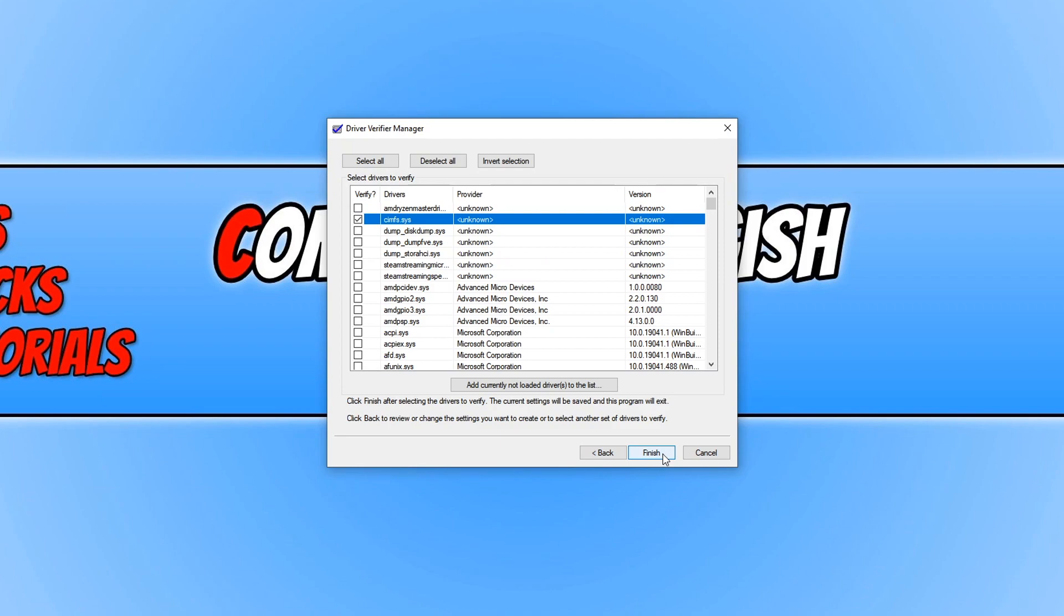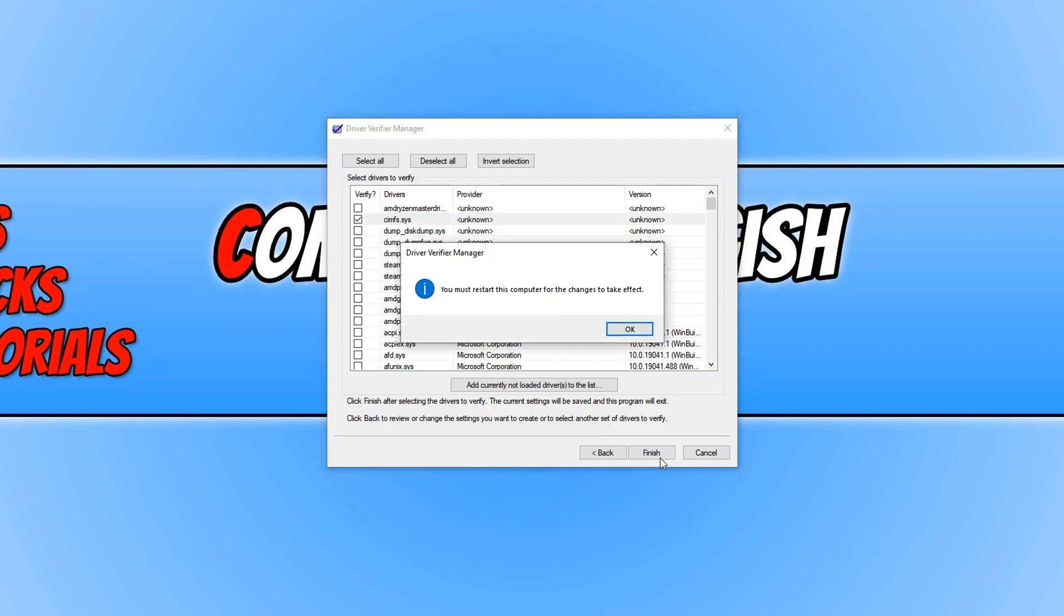You will need to restart your PC or laptop. As you can see, I have been notified to restart my computer. I'm going to restart my PC now.